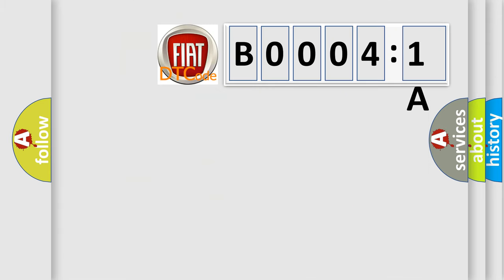So, what does the diagnostic trouble code B00041A interpret specifically for Fiat car manufacturers?